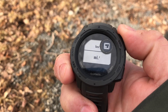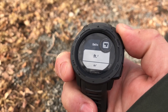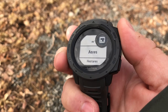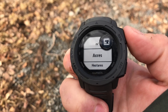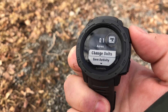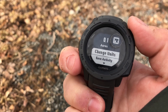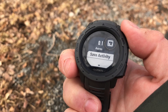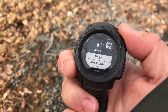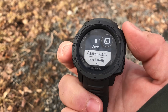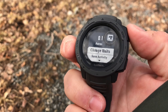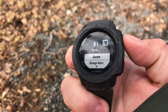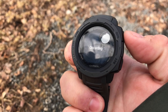Now we can either select done, or we can change the units — square meters, acres, hectares, square kilometers, square miles, etc. Once you make a selection and press the GPS button, there you go: 0.1 acres.